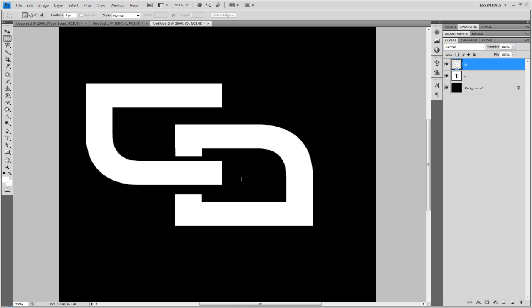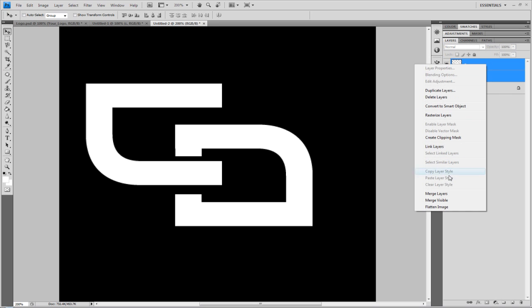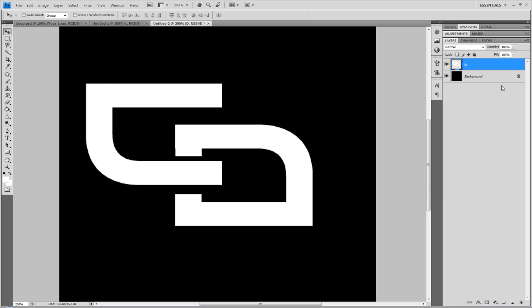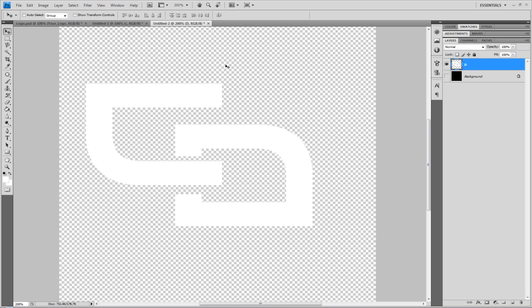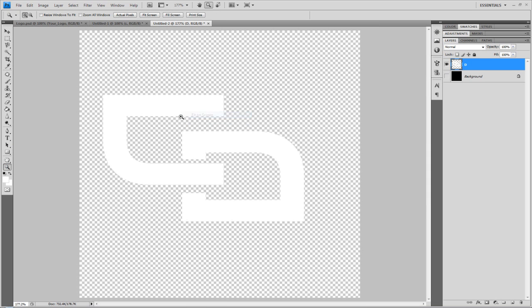So we've got our text kind of like intertwining with each other. And we're just going to merge these two layers by right clicking, go to Merge Layers. And hide the background layer by clicking on the little eye icon.